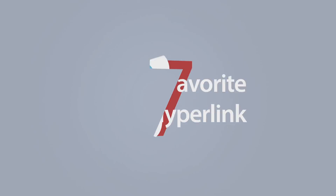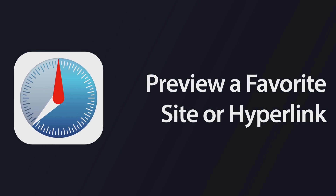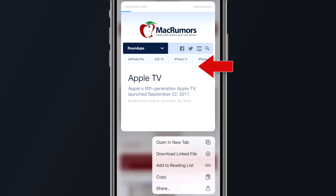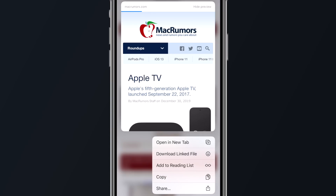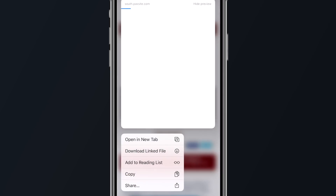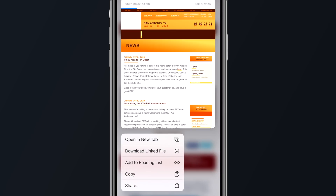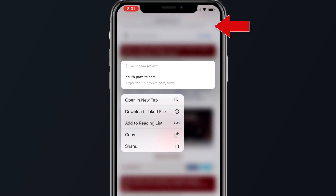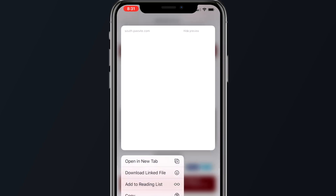If you want to take a peek at what a specific webpage hyperlink has to offer before actually visiting that site, long press the link to get a preview of it. If you'd rather not have to wait for the link preview to load every time you long press on one, simply tap 'Hide Preview' at the top right corner of the link preview and you won't get that again.